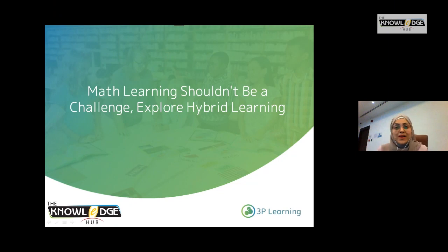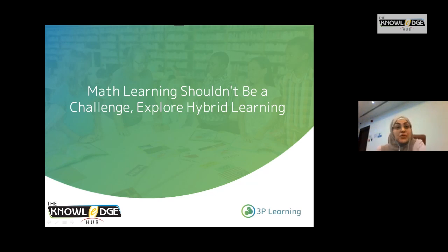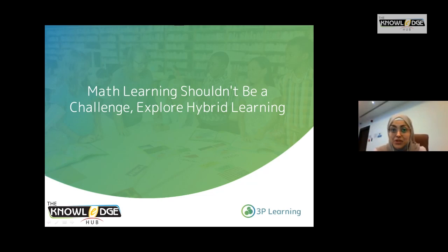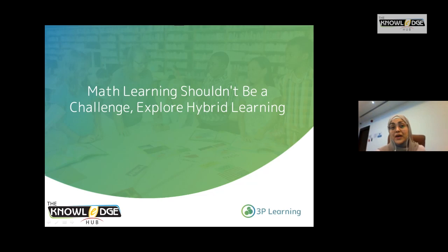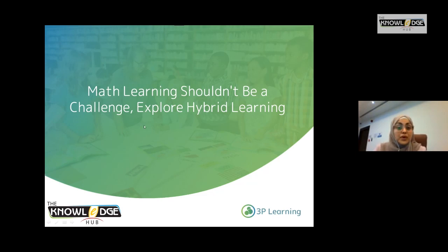Hello everybody and welcome to our Math Learning Life webinar. I am your presenter today, my name is Hiba. I am so thrilled to be here to talk about math learning. I feel grateful to be here today and I'm so glad that you are all able to join us, and especially I know many of you are teachers, and this time can be very busy for you. So thank you again for joining us. I hope this webinar is worth your time. Just a quick note before we get started on what we are going to cover today.